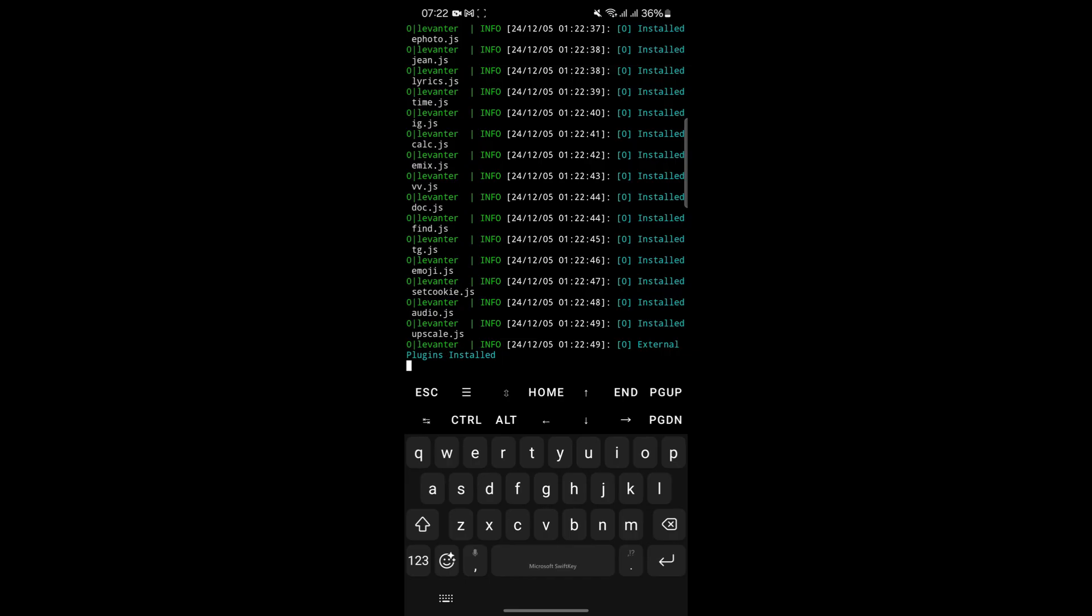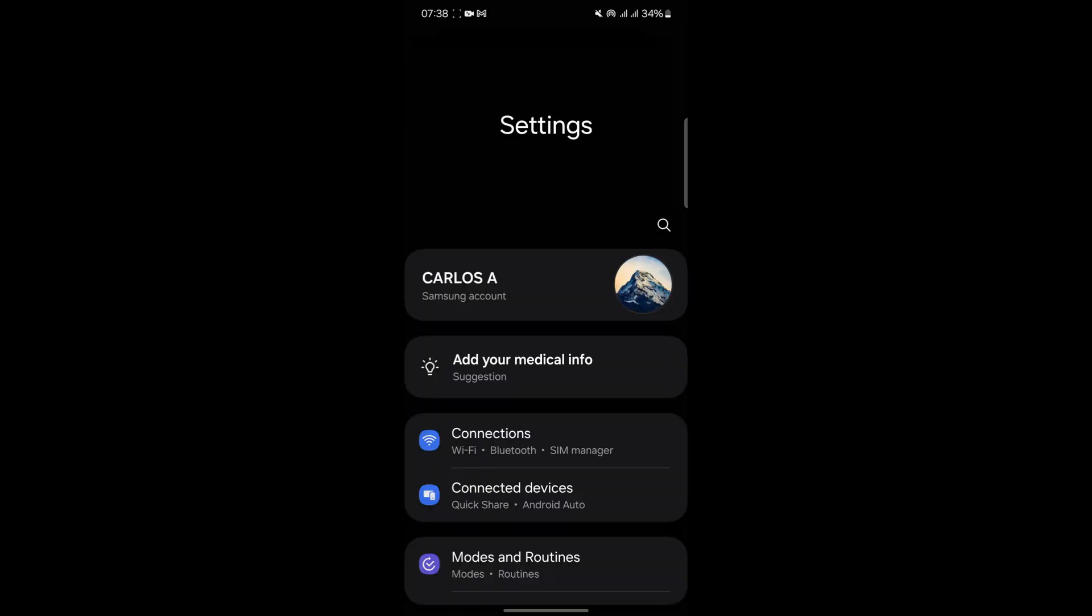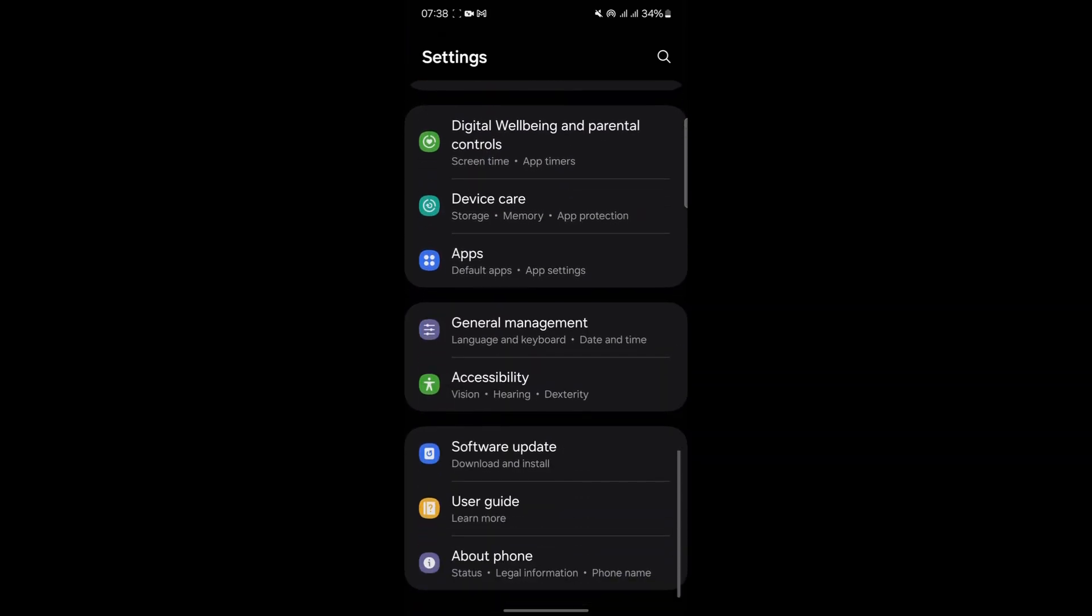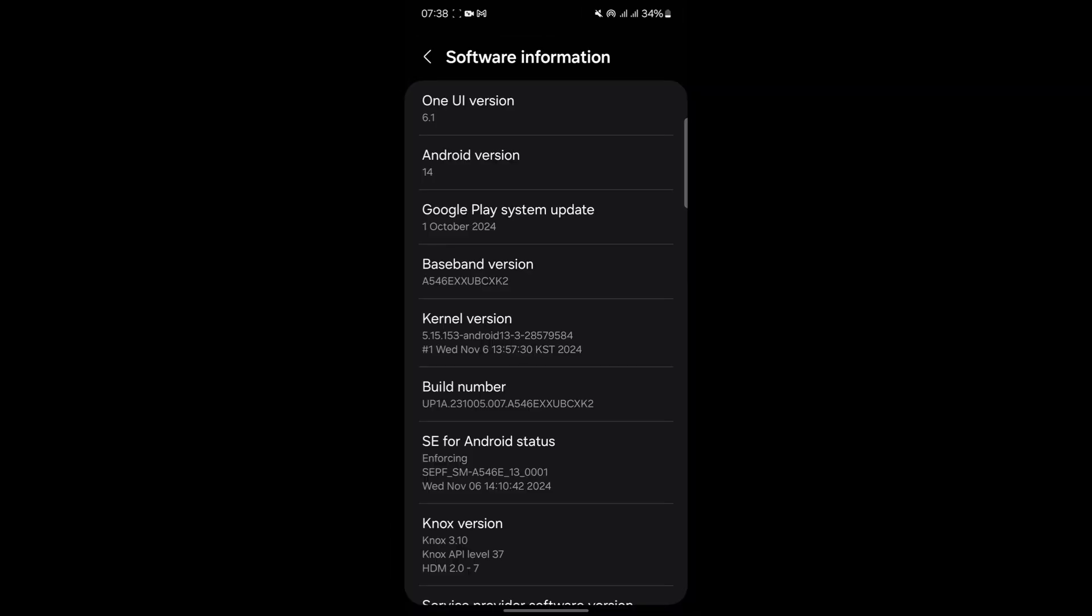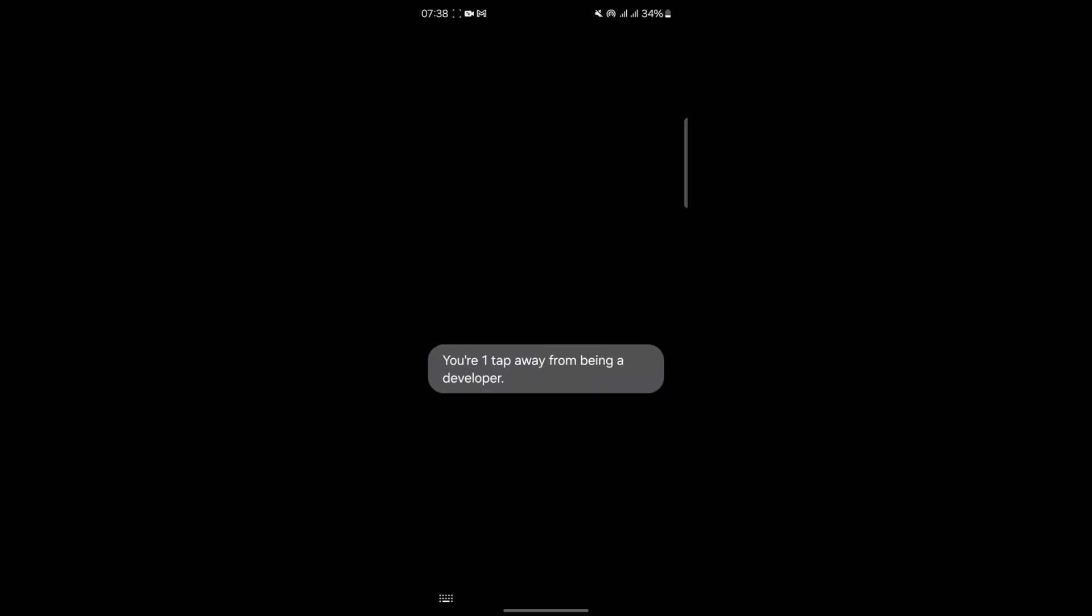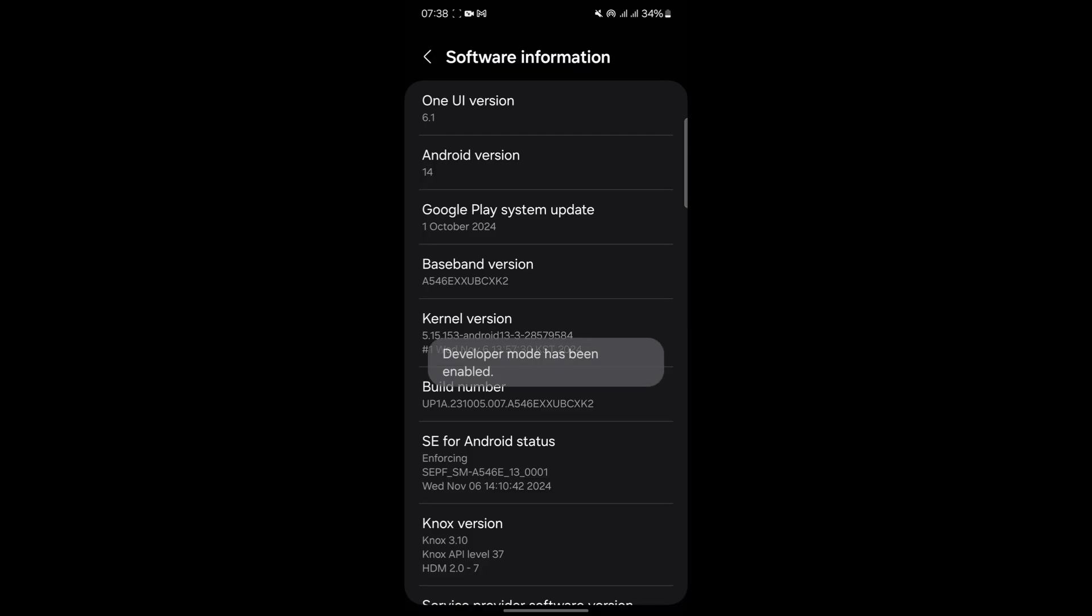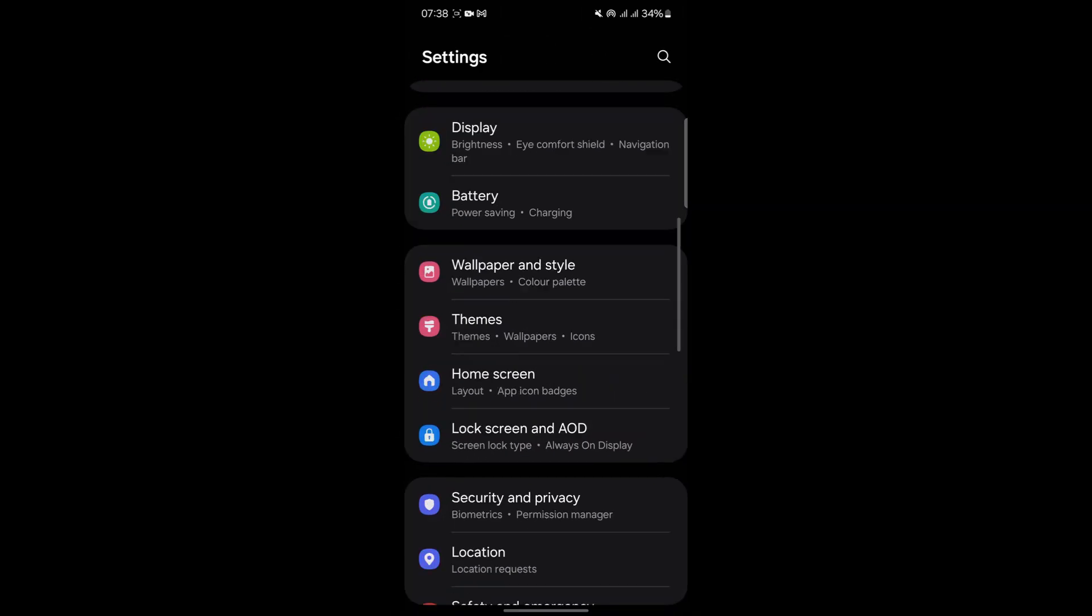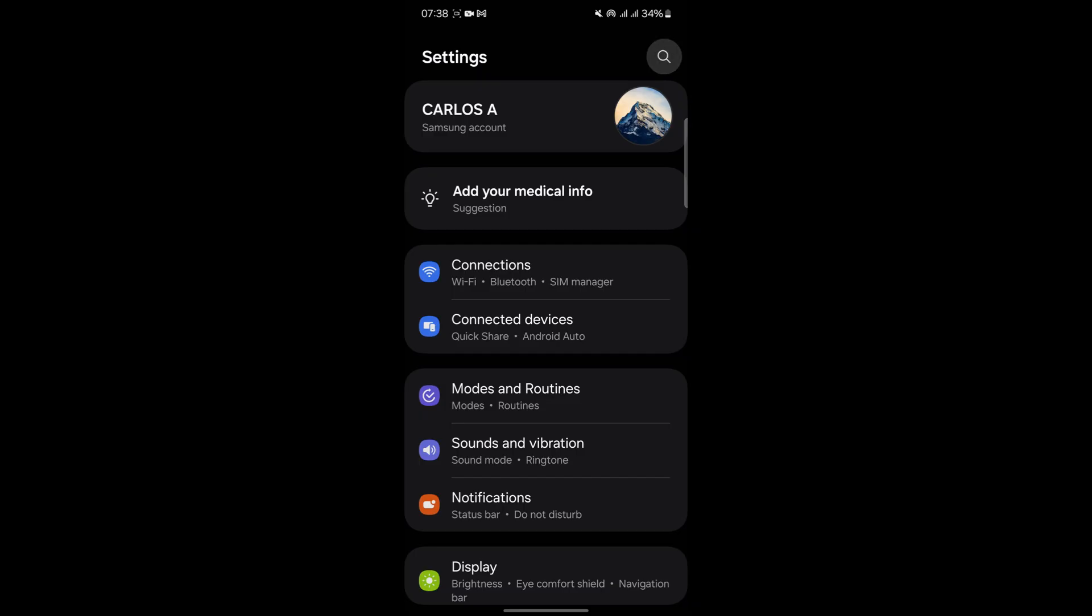To address this issue, you can use ADB, Android Debug Bridge. ADB is a versatile tool that allows you to perform actions such as keeping Termux active in the background. To use ADB, you'll first need to enable developer options on your phone. Go to the Settings menu, navigate to the About Phone section, and tap on the Build Number 7 times. This action will unlock developer options. From there, you can enable USB debugging, which is required for ADB to function.